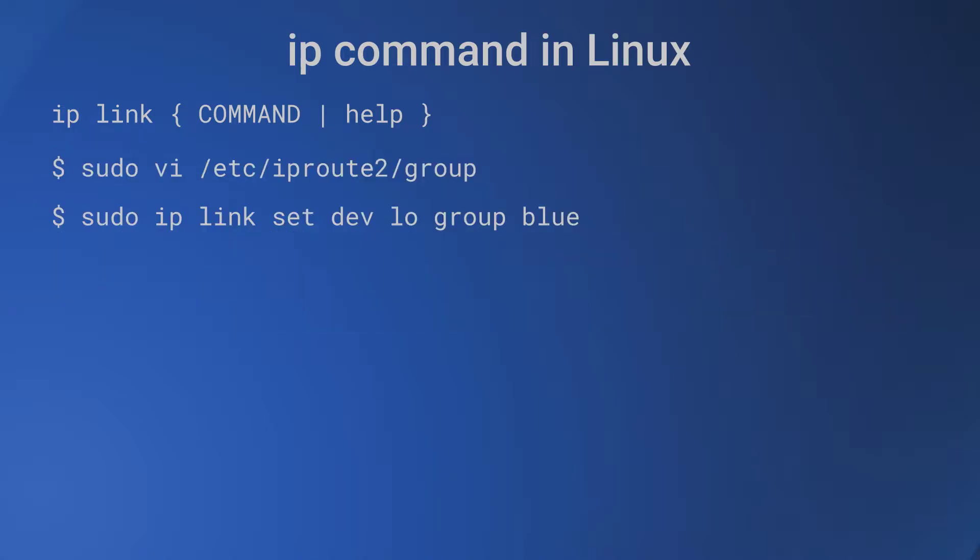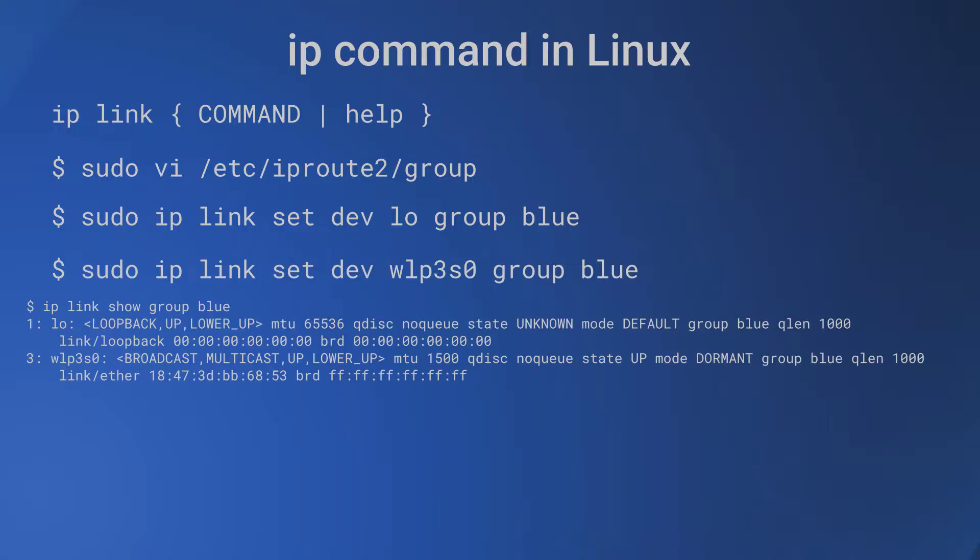We can do that using the 'ip link set' command which is for modifying the attributes of devices. So, 'ip link set dev lo group blue' and 'ip link set dev wlp3s0 group blue'. Now we can use the device group blue. For example, 'ip link show group blue' gives information about the devices in the group blue.